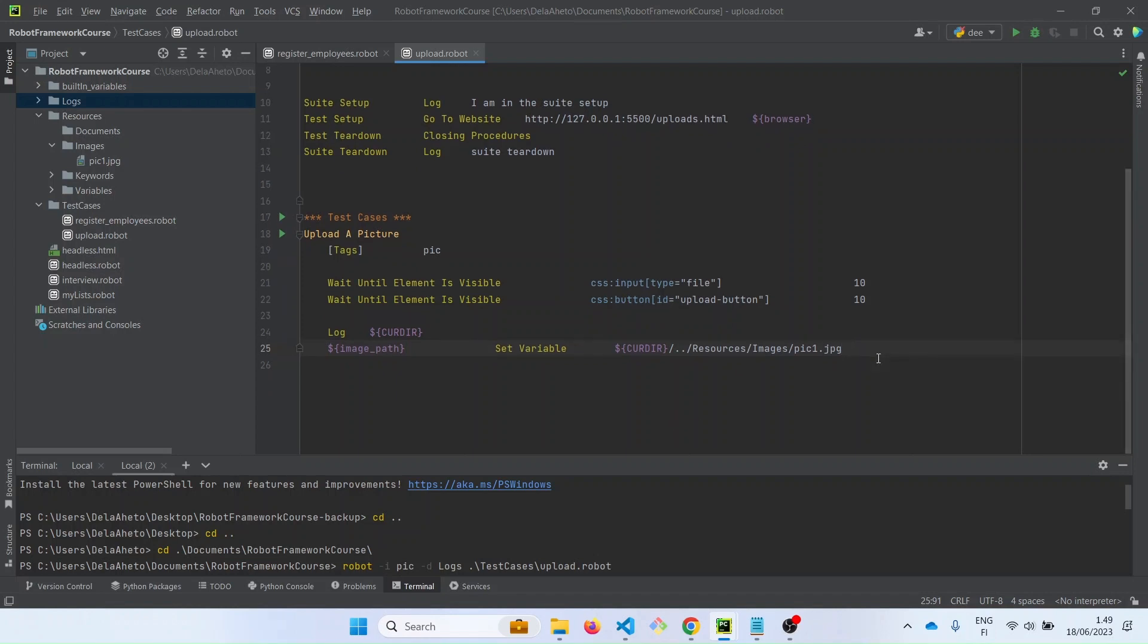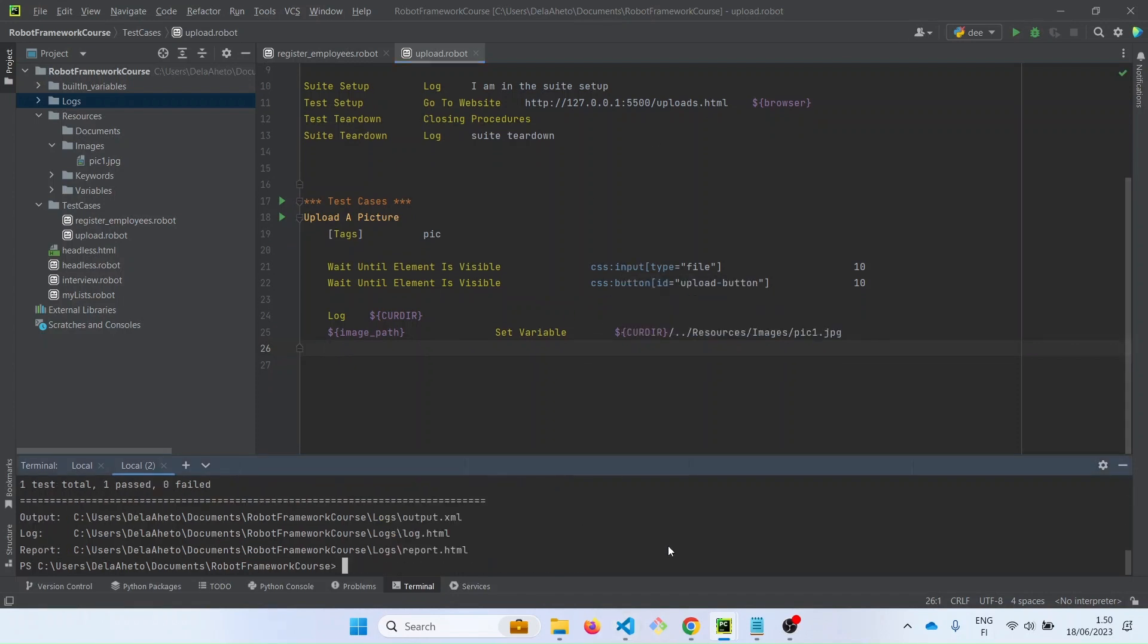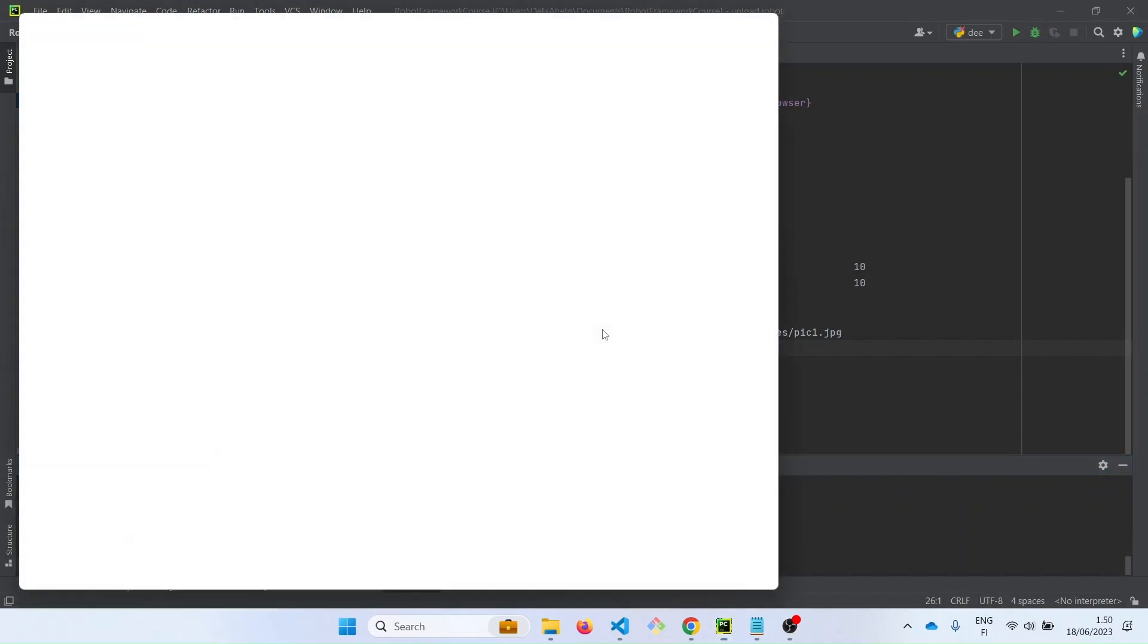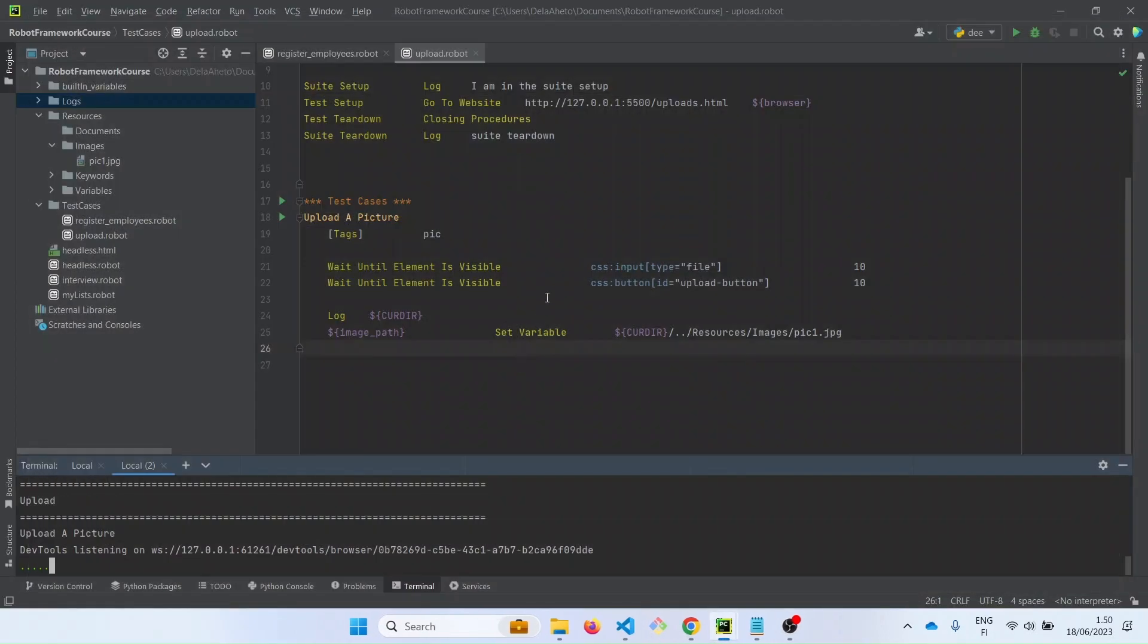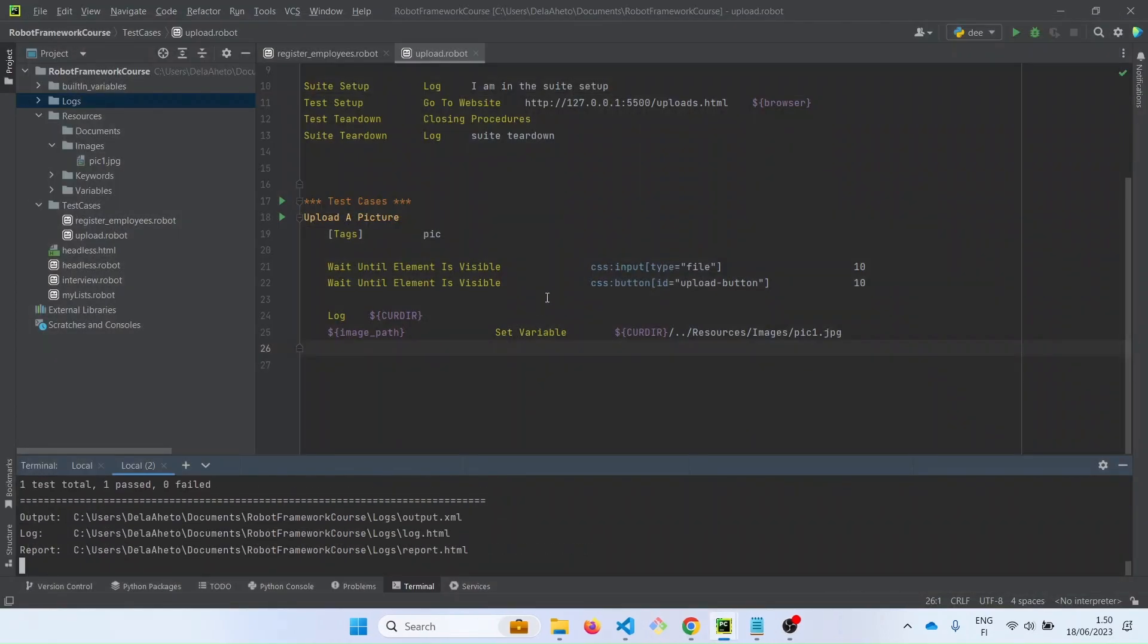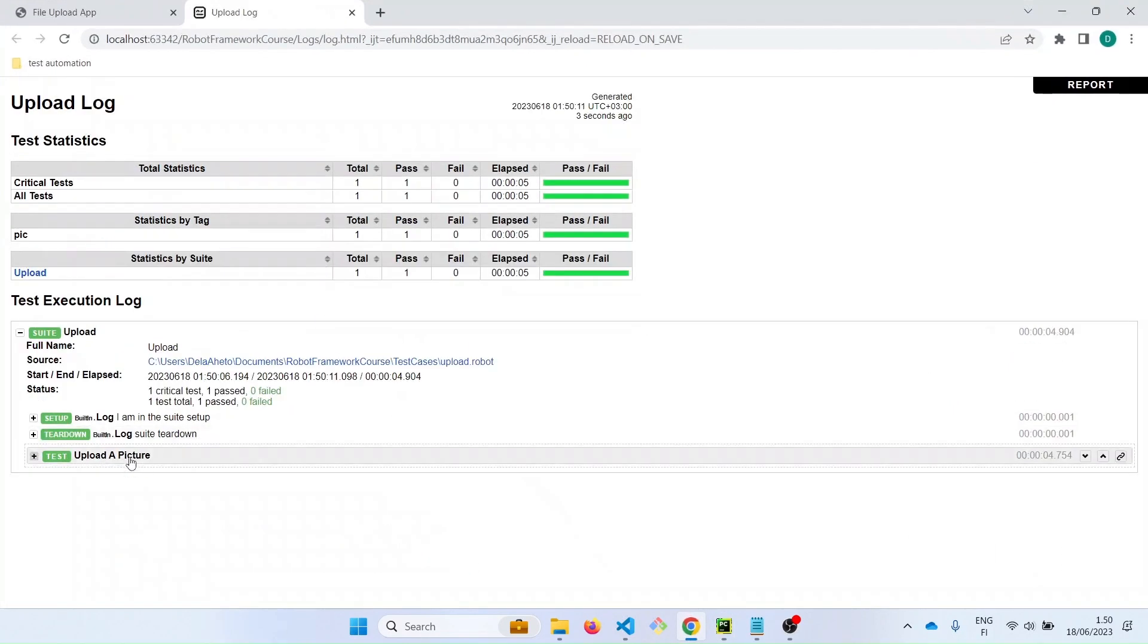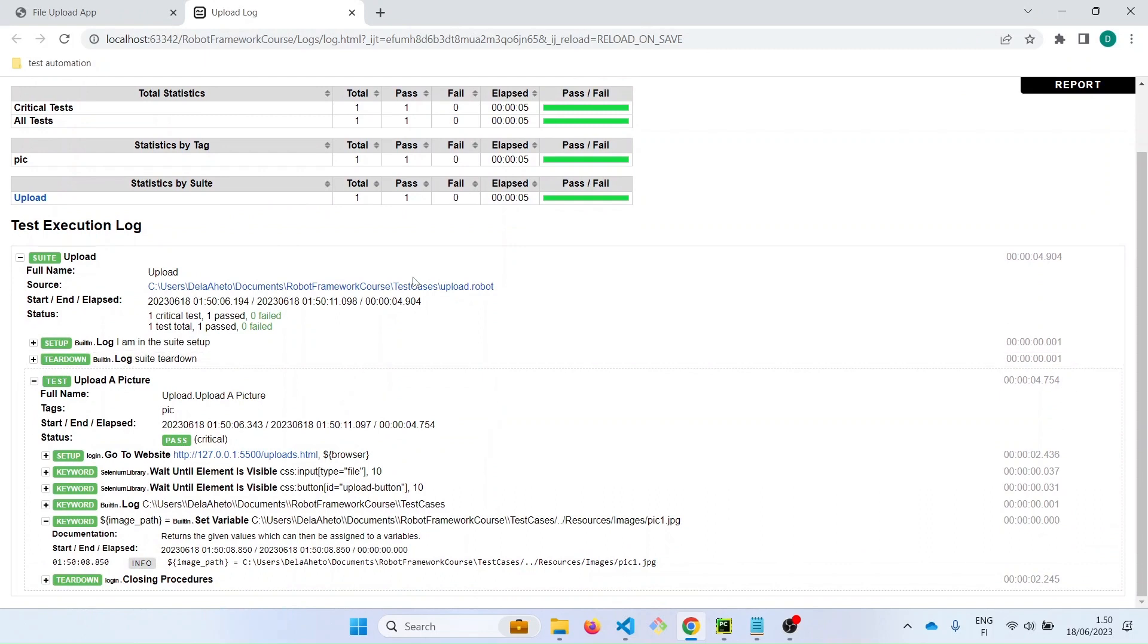Now let's log. What we don't need to log is this. Let us run the file again and see what we have. It passed. Let's check. This is the image path we have now. So this is the path to the pick one.